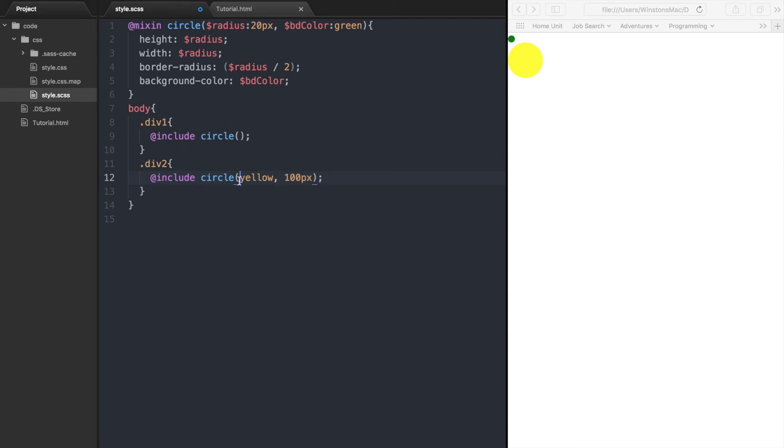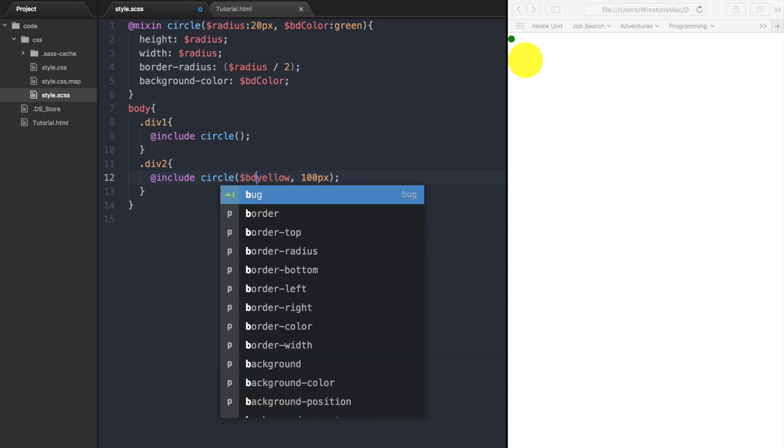There is a way around this though which will let you put the arguments in any order that you like. All you need to do is tell the mixin what argument it is by putting the argument name in front of the value, like so.